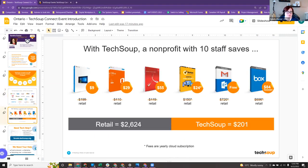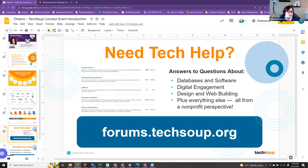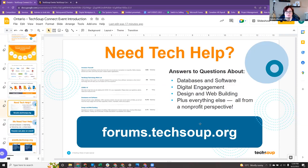That is good to know as a nonprofit. TechSoup has a forum at forums.techsoup.org, and it's a great place to ask questions about different technology help you may need. We all help and learn from each other there. If you're interested in participating or presenting, please let me know.